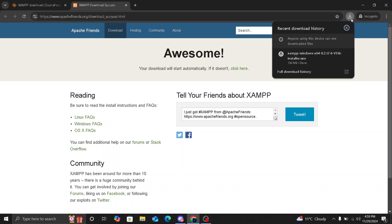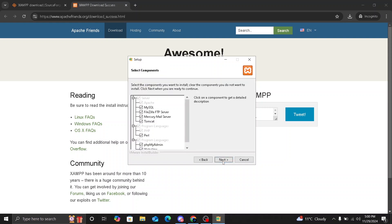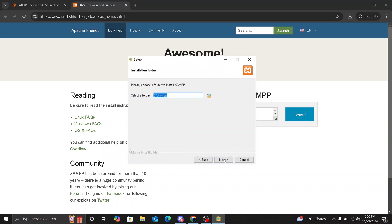Once the download has been completed, you are going to click on the file. The XAMPP setup wizard will open and you are going to click on next to begin the installation. Next you will see a screen to select components. I recommend leaving everything as default unless you have something specific to change. I will leave everything as default and I am going to click on next.